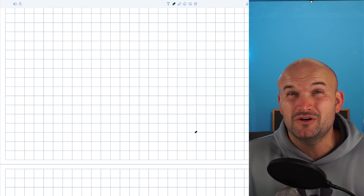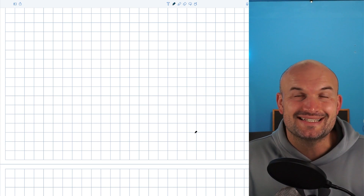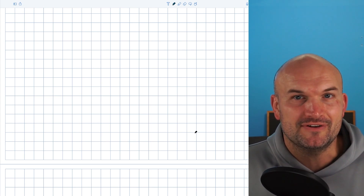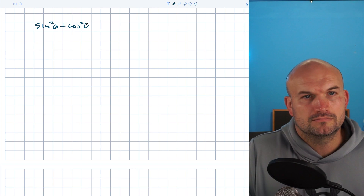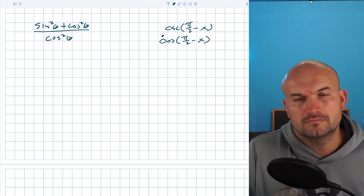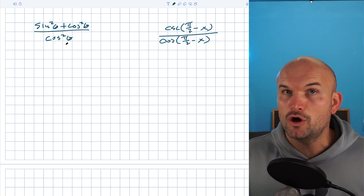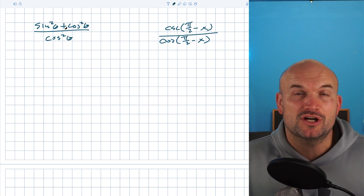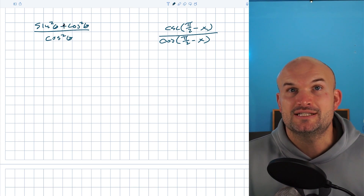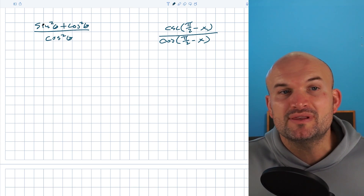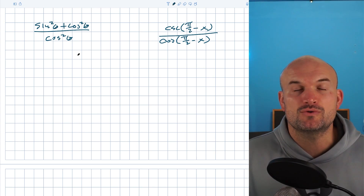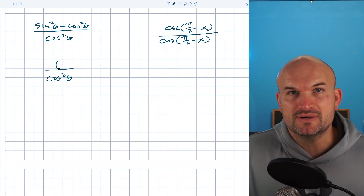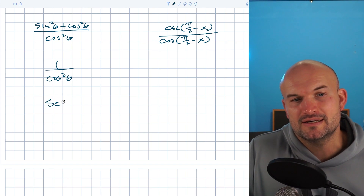A lot of times problems look more difficult than they really are. In the next two examples, identities make things simpler. In this first example, students might see squares and get overwhelmed. Remember, the division property only works across multiplication, not addition and subtraction. What I want you to recognize is that in the numerator, sine squared of theta plus cosine squared of theta is our Pythagorean identity and equals one. So this simplifies to one over cosine squared of theta, and by the reciprocal identity, that is secant squared of theta.